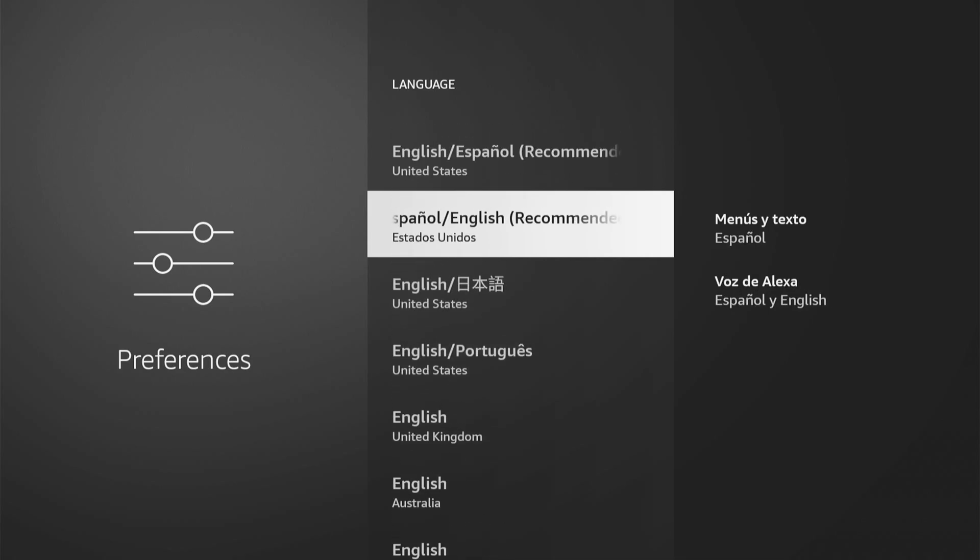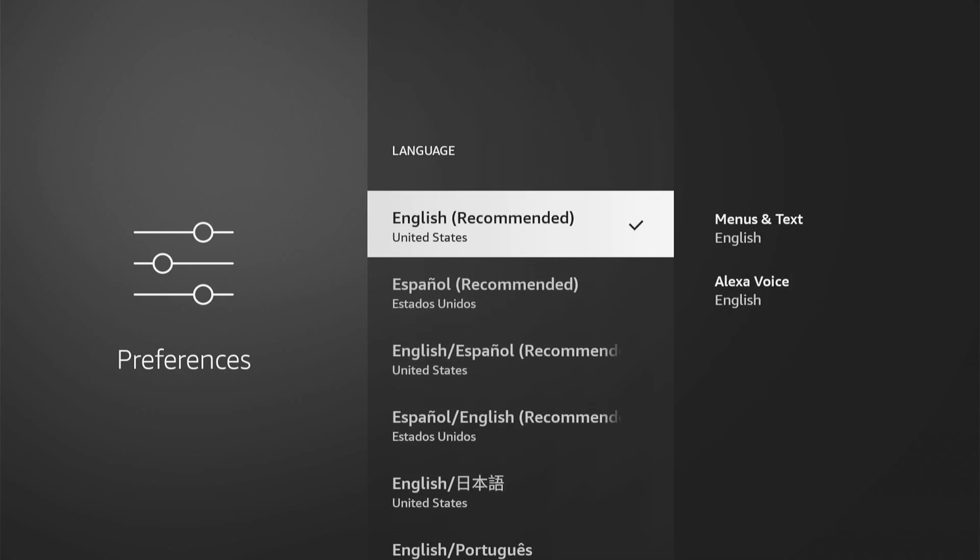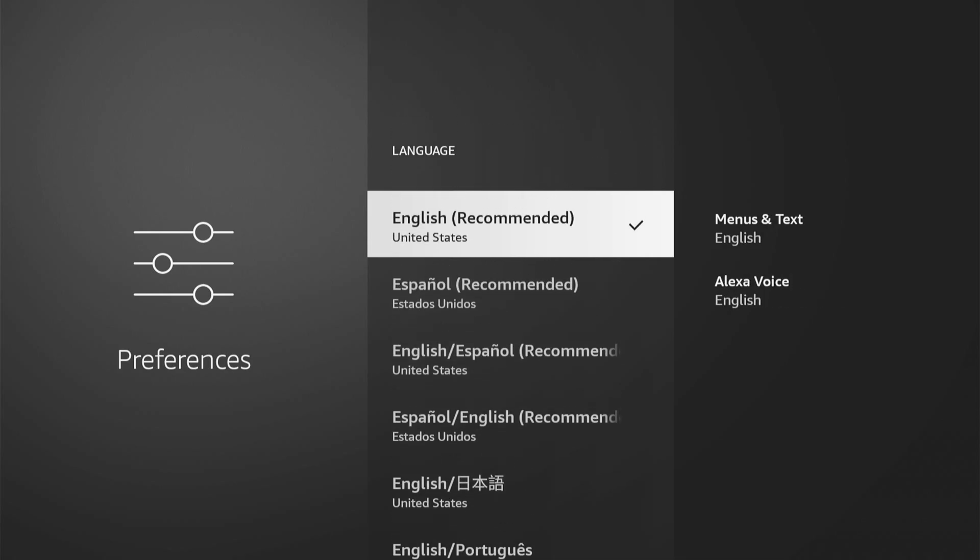But here's English right on the top. Then we can select it. And this is going to be for the menus and text, and Alexa voice.